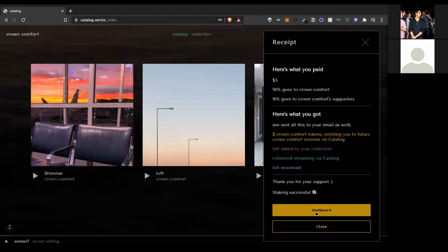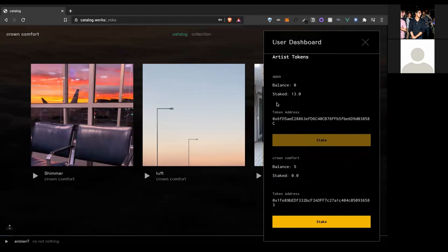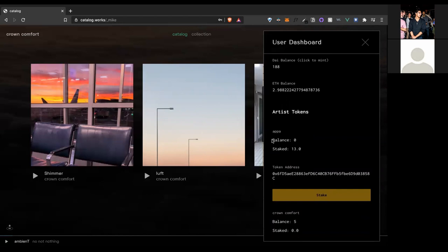So now you have successfully staked those tokens. So we can go to our dashboard to see sort of an overview of the different artists that we're supporting. And you can see that for Appa, who's an artist that this user supported previously, they have 13 tokens being staked.